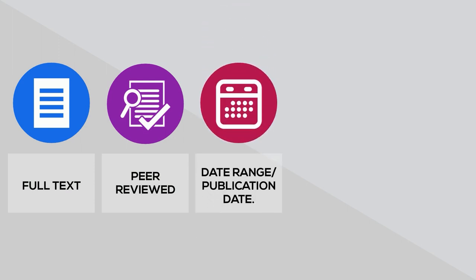Date range slash publication date. This filter limits your search to material published within a particular time frame, which can be useful if you need to make sure to find current information.